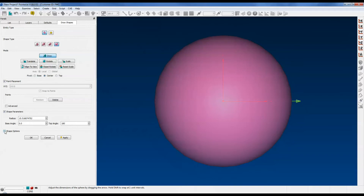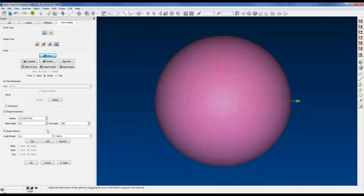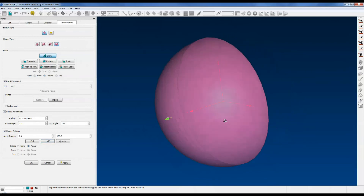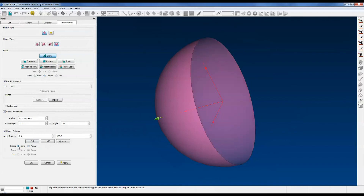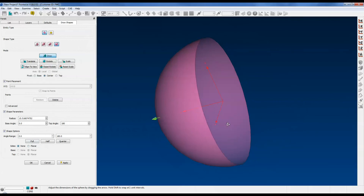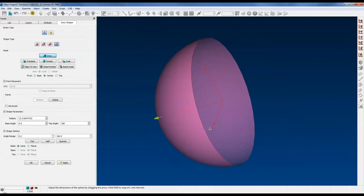Now under the Shape Options checkbox, you have a few more things that you can control. For example, if you only want half of a sphere — let's say you're running a symmetric model — you would click on Half, and we'll rotate it so you can get a good view of this. That's only half a sphere. If you don't want this inside disk to be a surface, just click on None over here, and now it's just a hemispherical shell.